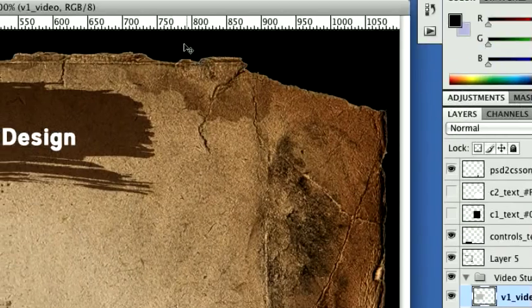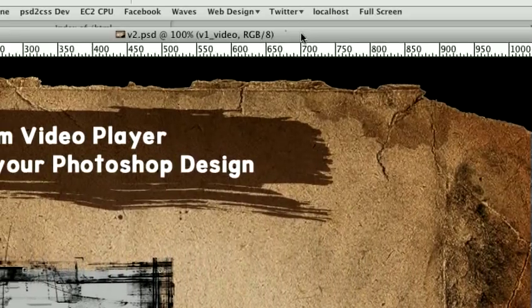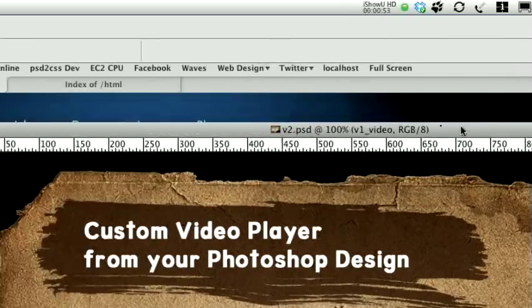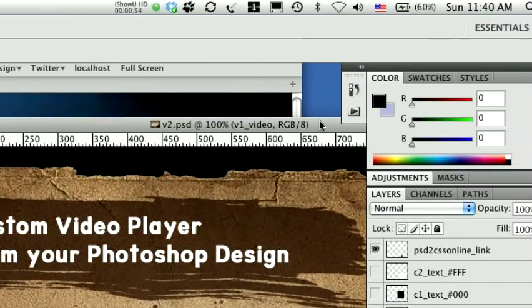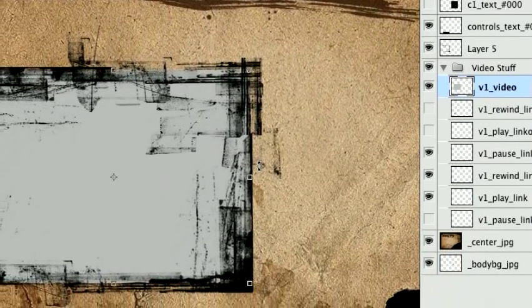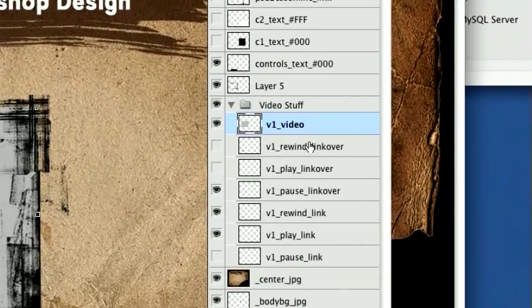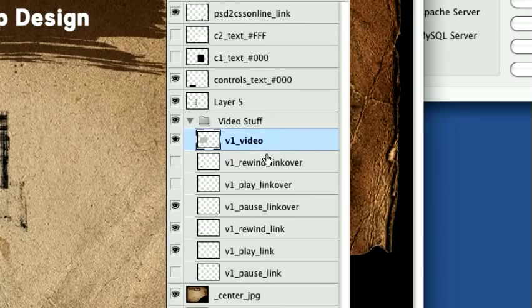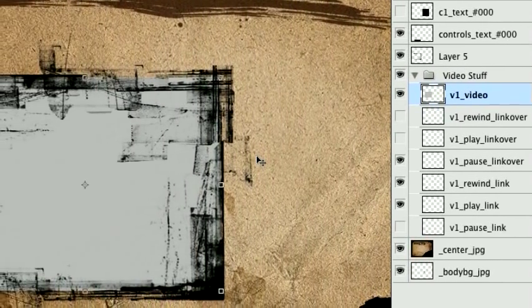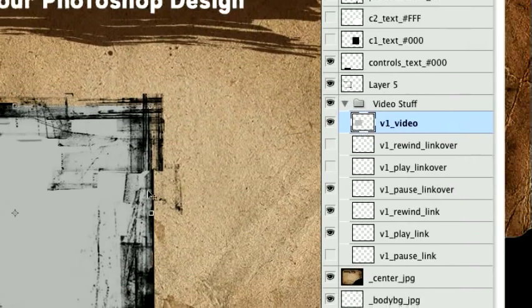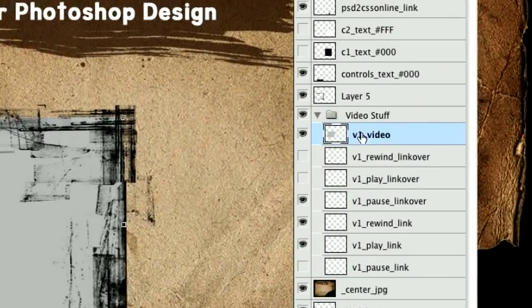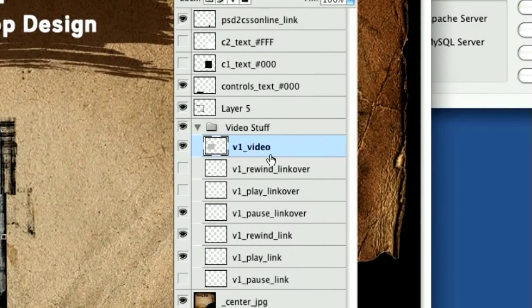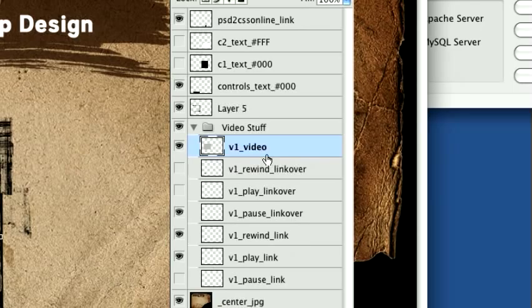So here's a design for a page. It's obviously very graphical, as a lot of the PSD to CSS Online examples are. Here is our video player. And just like anything else in PSD to CSS Online, the trick is how you name your layers. And the code that's generated for you will have special functions based on the layer names. So this big gray box here is called V1 underscore video. Underscore video is the main part of the new feature.